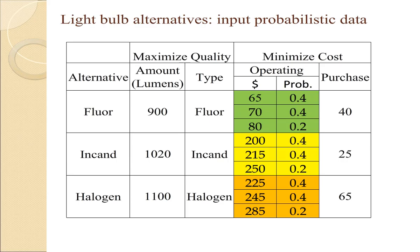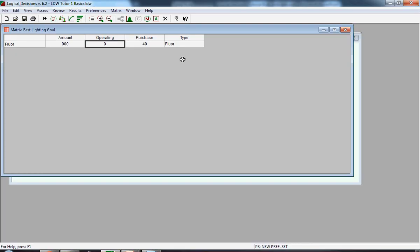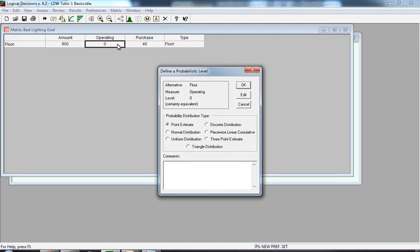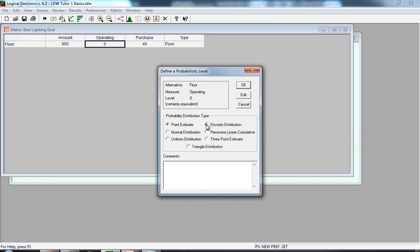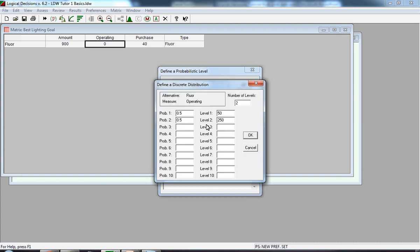You're now ready to input the probabilistic data for the operating costs for the fluorescent light bulb. When you double-click on a numeric value, a new window appears, which allows you to input probabilistic data. The defined probabilistic level has a number of alternatives. The default assumption is a point estimate. You could select a normal distribution or a uniform distribution. We're going to select a discrete distribution, and we have three discrete points.